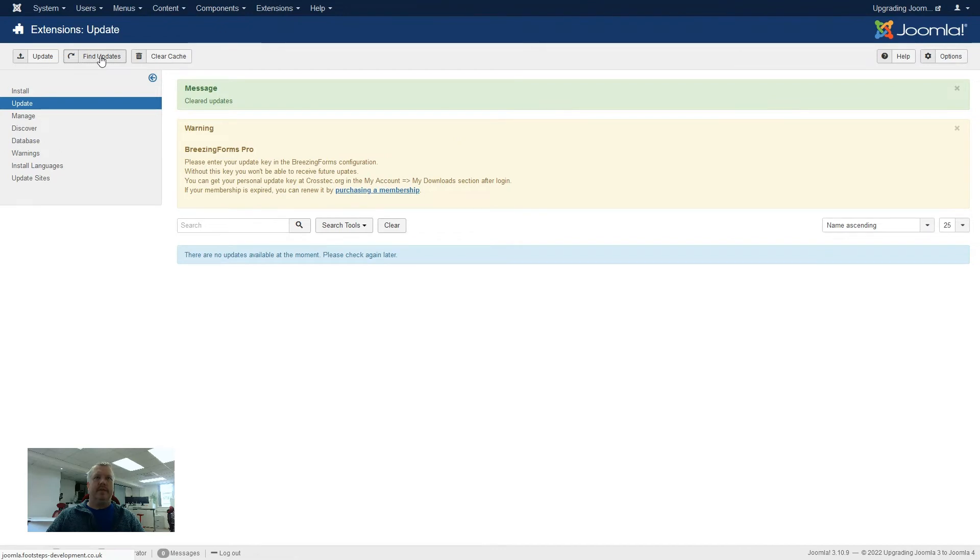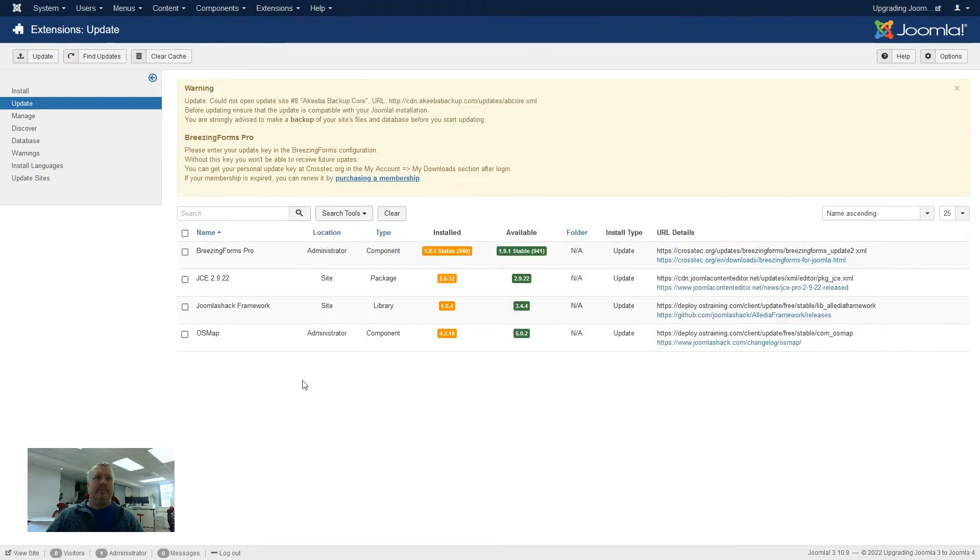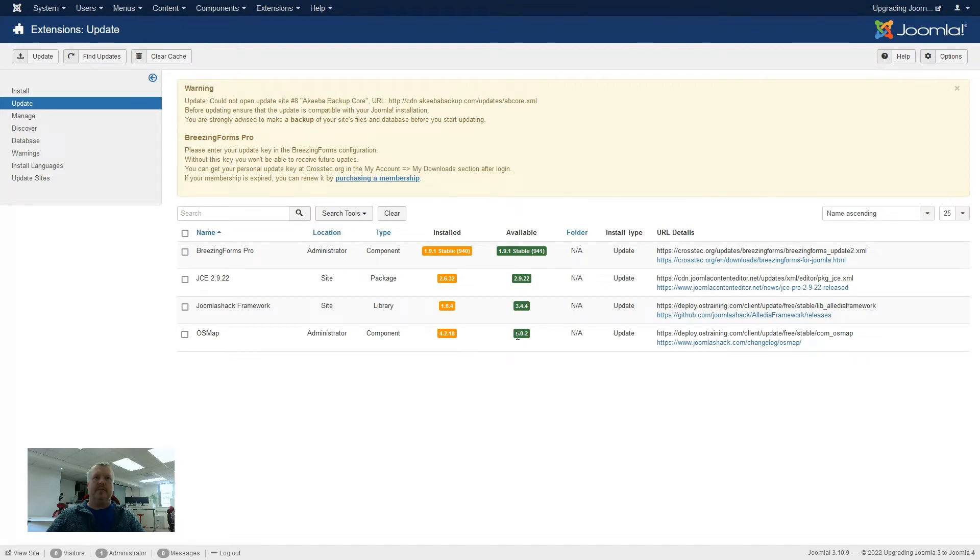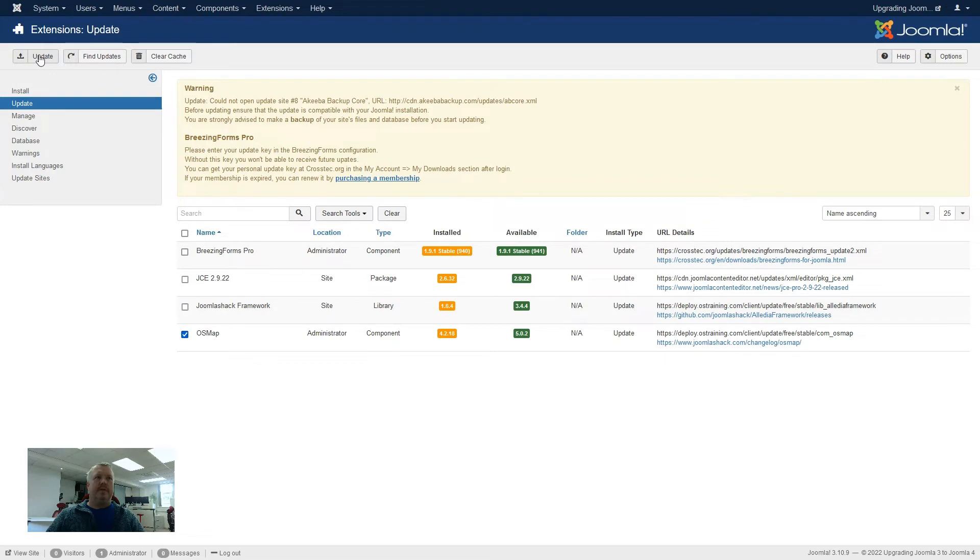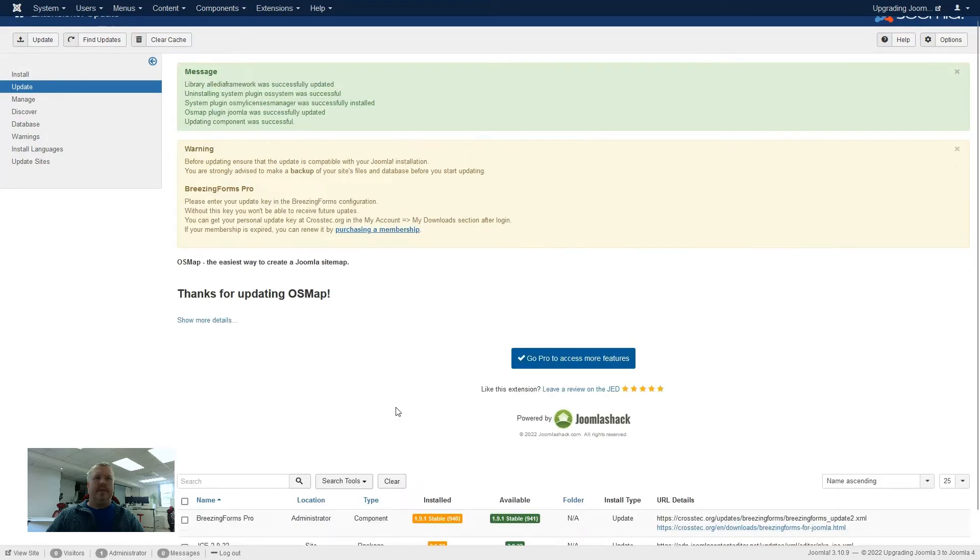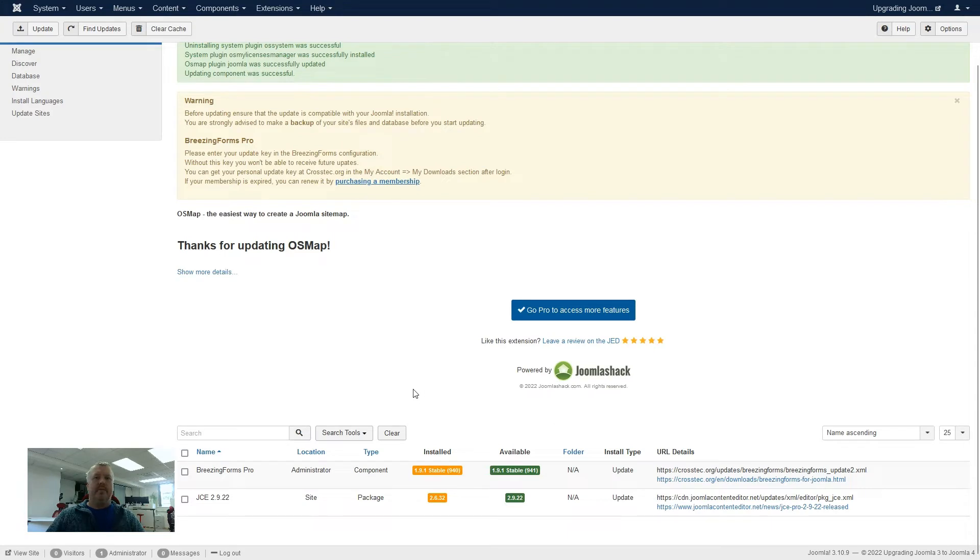So if we now go to update and clear the cache, find updates, and it comes back, and we've now got OS map at 4.2.18, and it needs to be 5.0.2. So we shall try updating that one individually again. And this time, it actually liked doing that. So it has updated two updates, one of which is including the OS map.